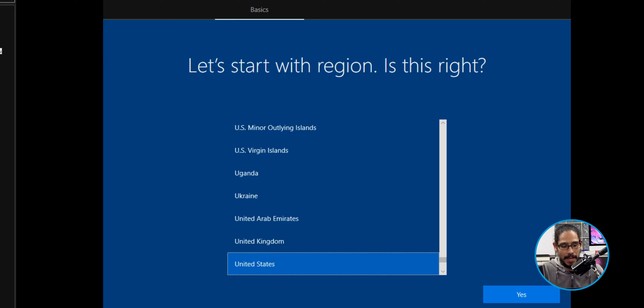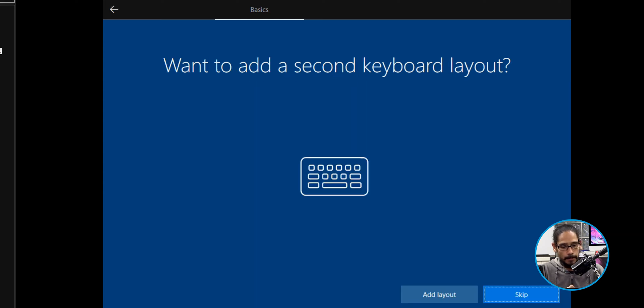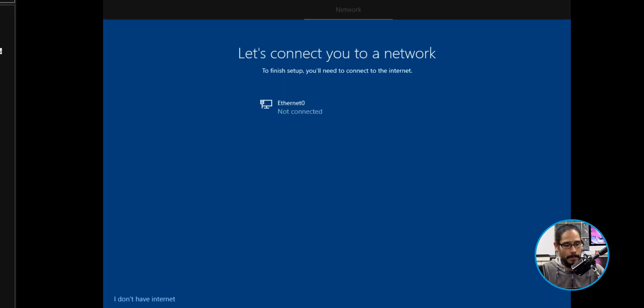It gives me the setup screen. I selected United States and clicked Next. My keyboard layout was US so I clicked Yes, and I skipped the second keyboard layout by clicking Skip.